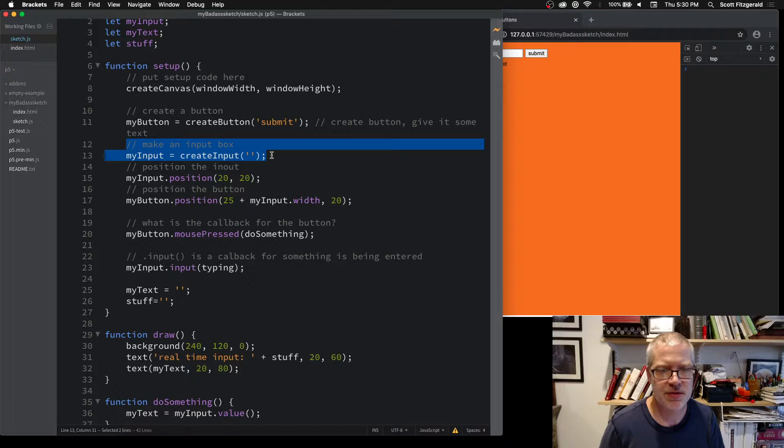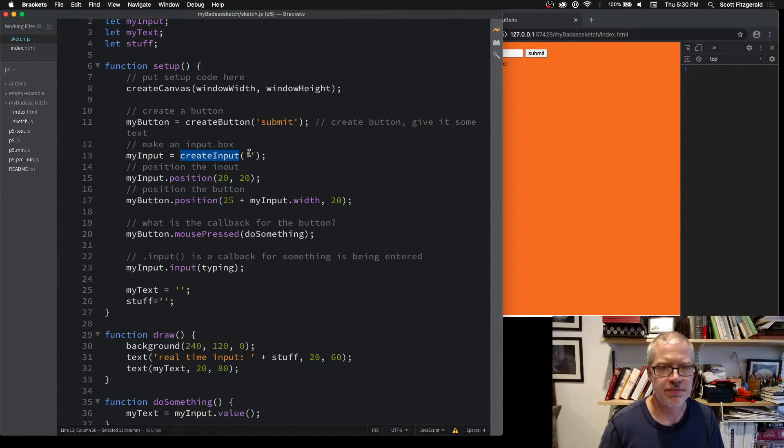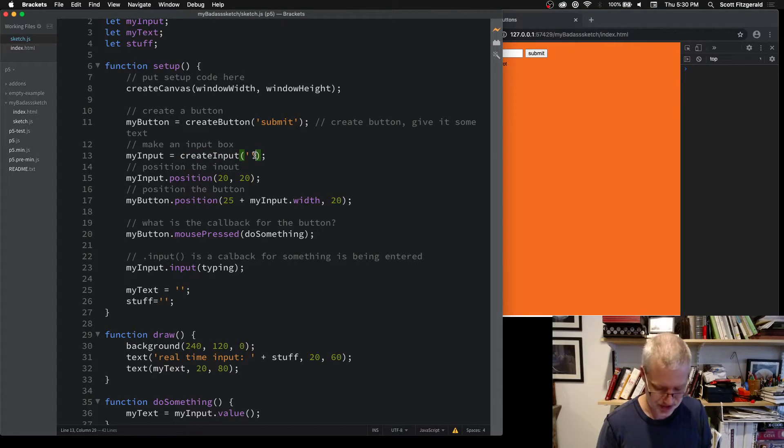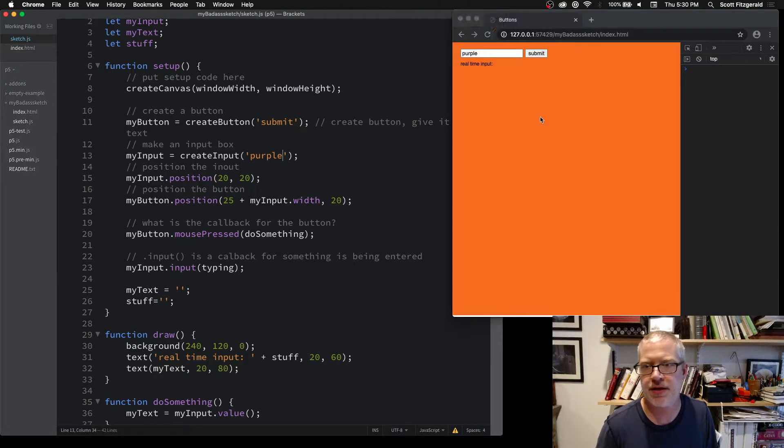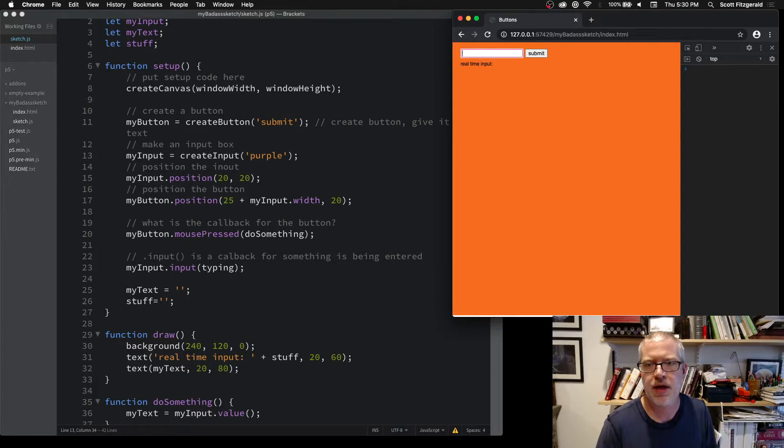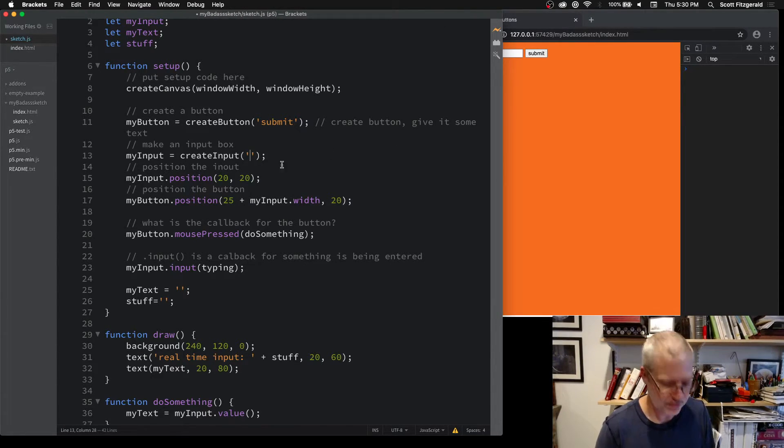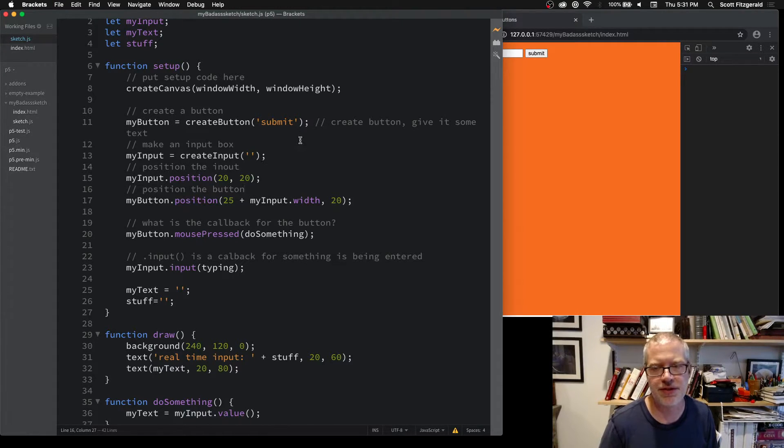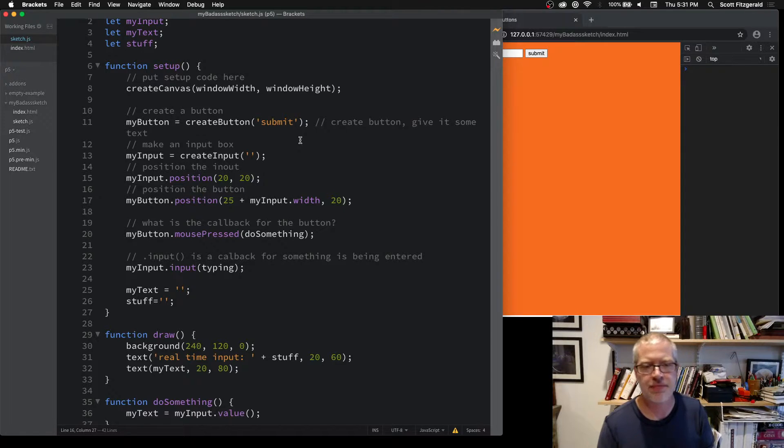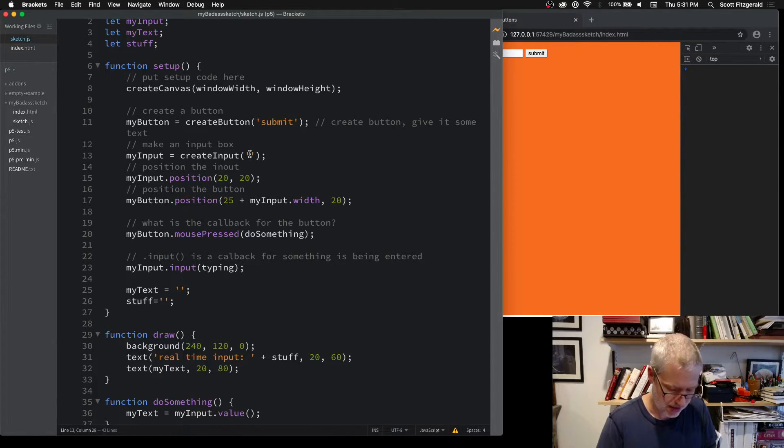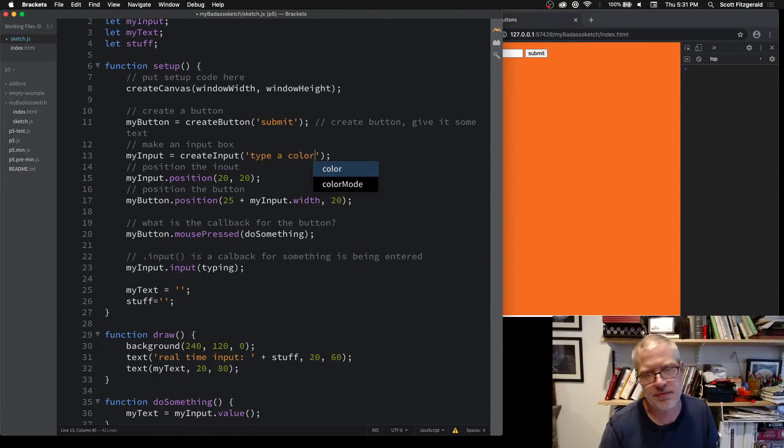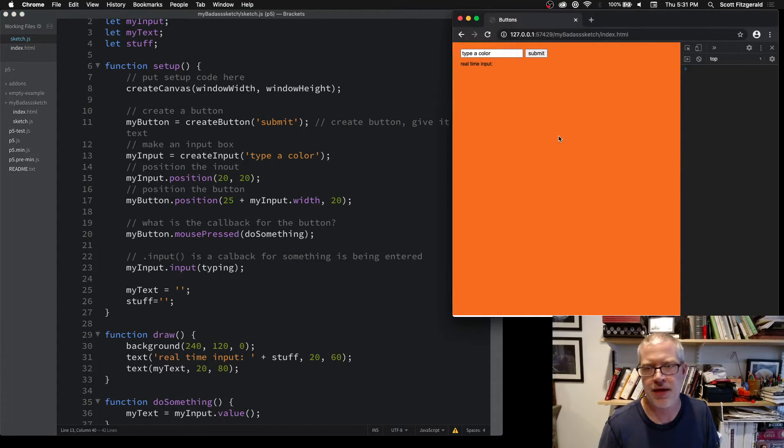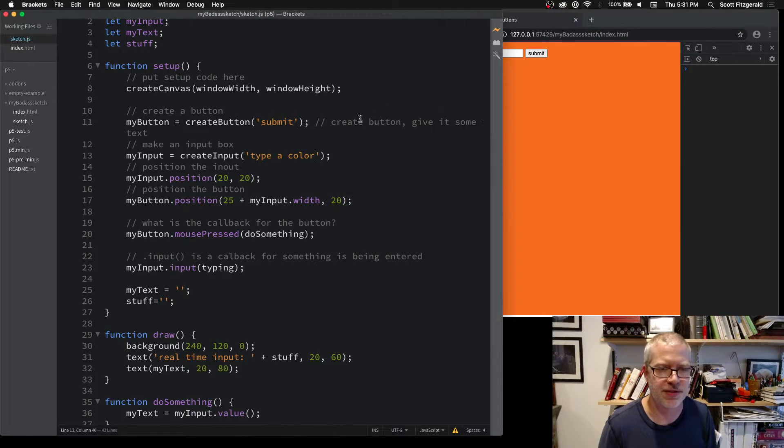Here's how we make an input box. You say variable name and then createInput. The argument that it takes is whatever is going to be displayed in there. If you wanted to say something as a default value, it'll appear in there by default. But usually you want to leave something telling people what to put in. Type a color, and then now it'll say type a color so you know what to do there.